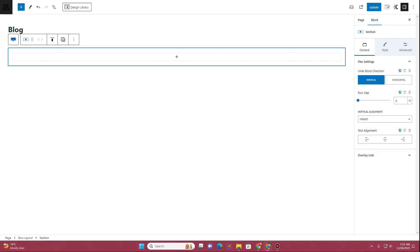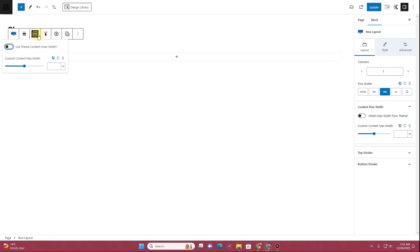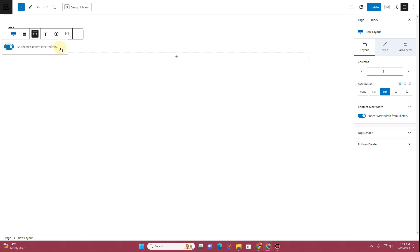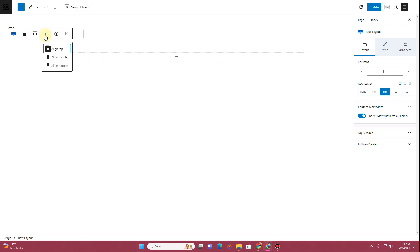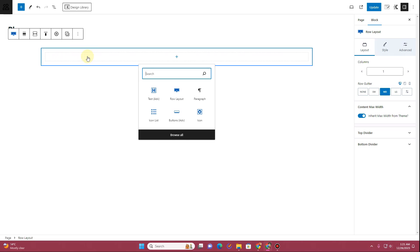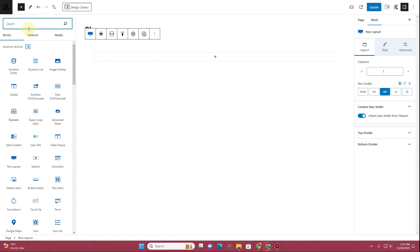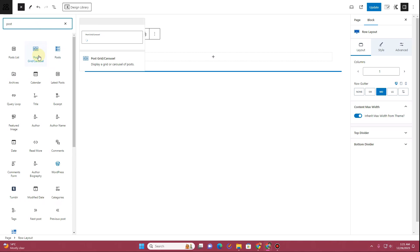Click back on the row layout, and change it to Use Theme Content Inner Width. Then for vertical alignment, by default Cadence aligns everything at the top — you can also align things in the middle or bottom. We'll keep it aligned to the top for now. Click the plus icon again and search for Post to find the widget we want.